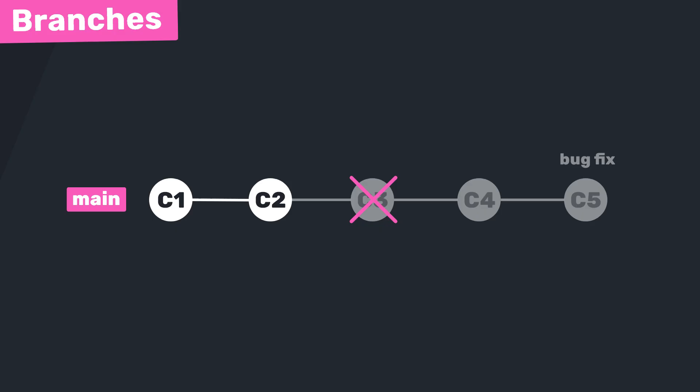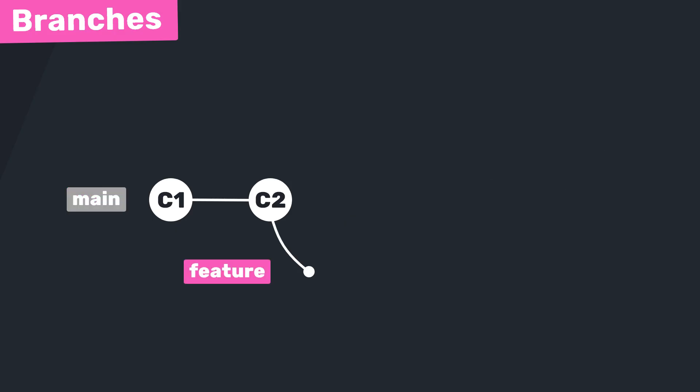So ideally when you're working on something new, most of the time you don't want to be working directly on the main branch. Instead, what we can do is ask git to make a new branch to branch away from this main one and then switch to that branch to make the new feature.